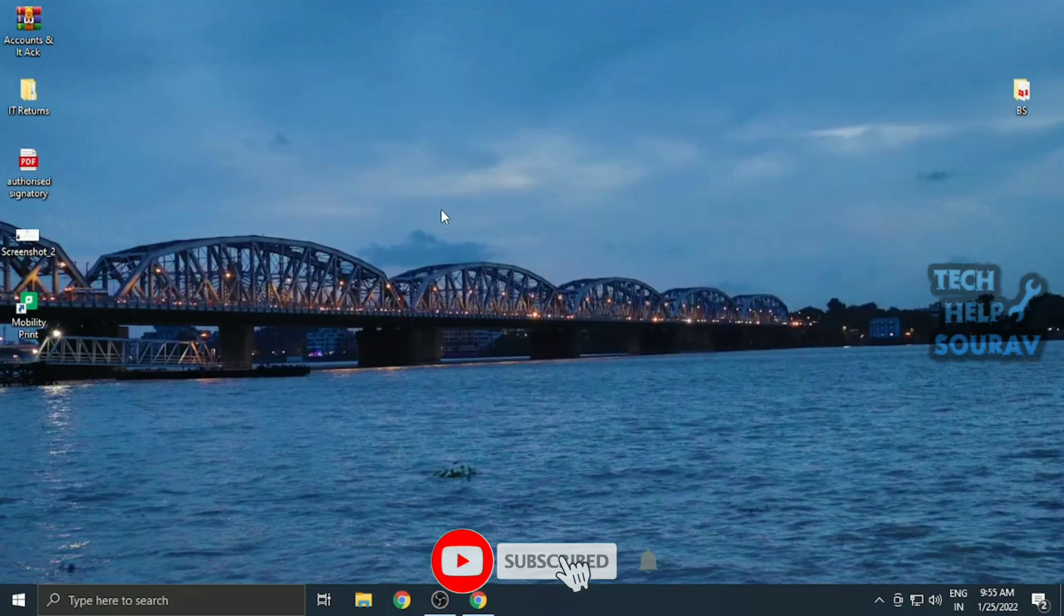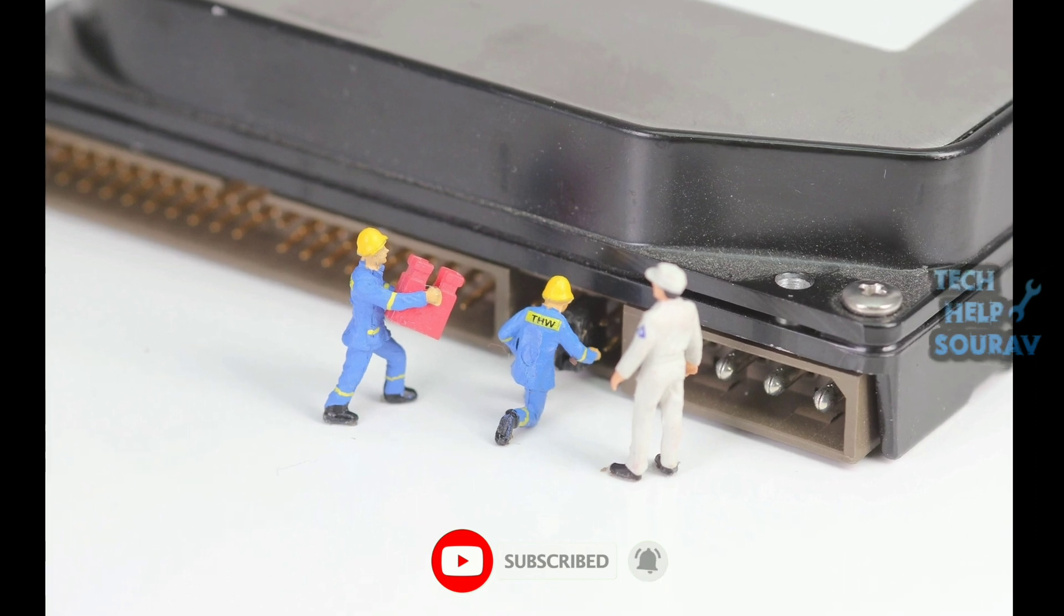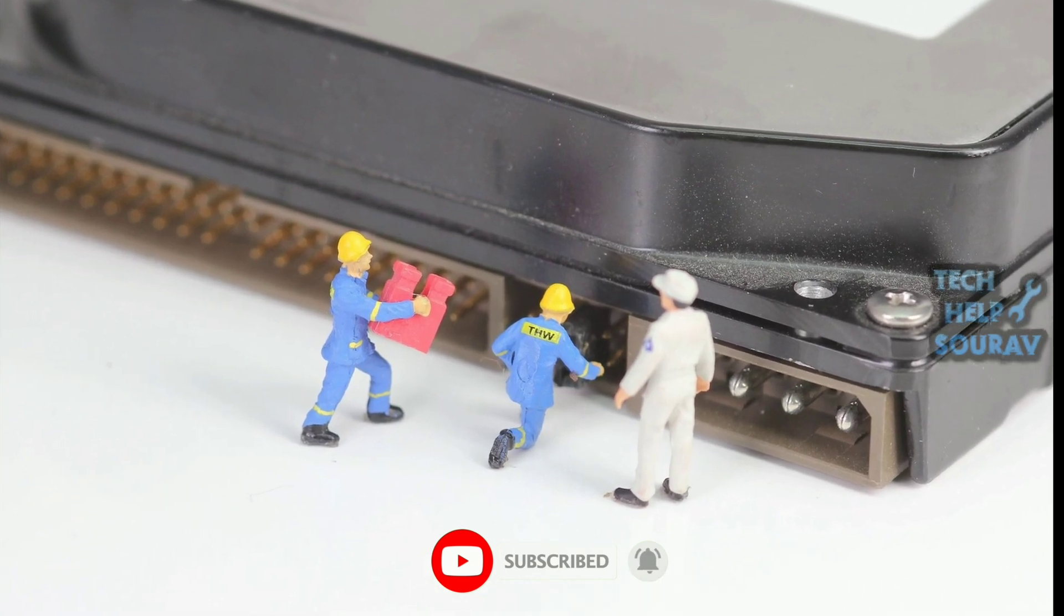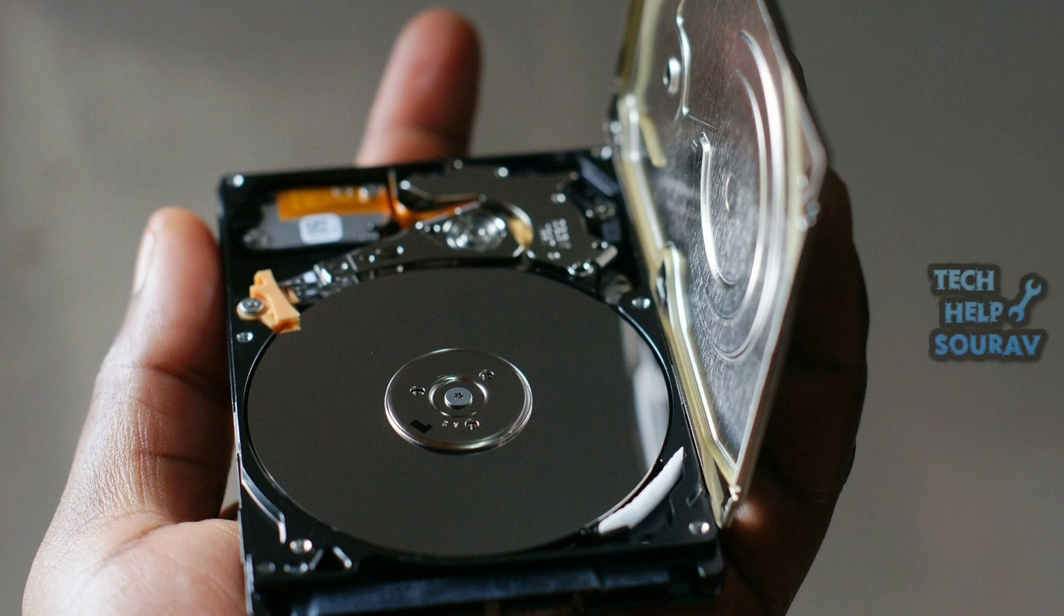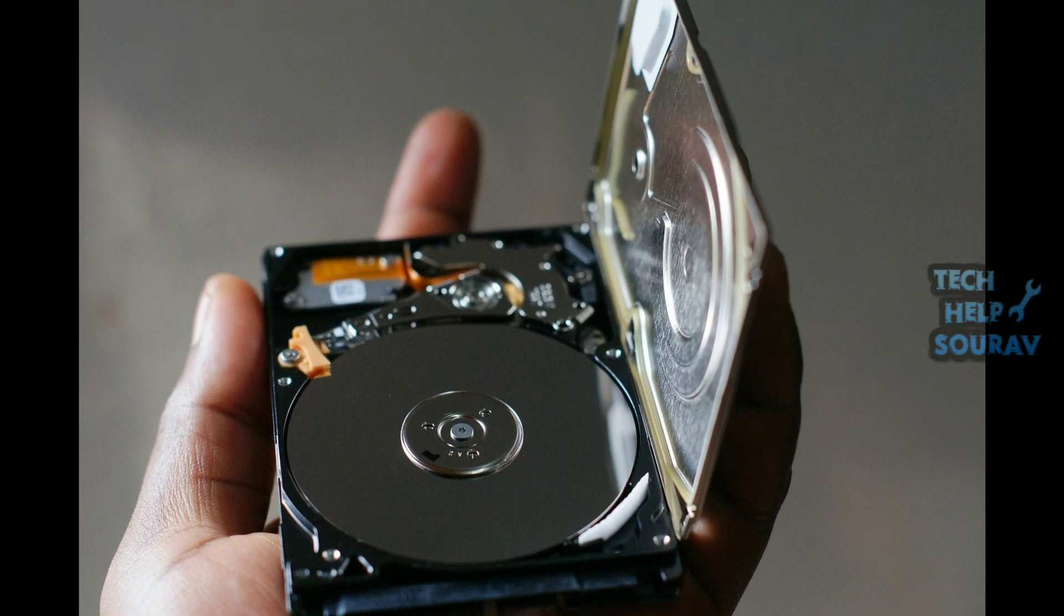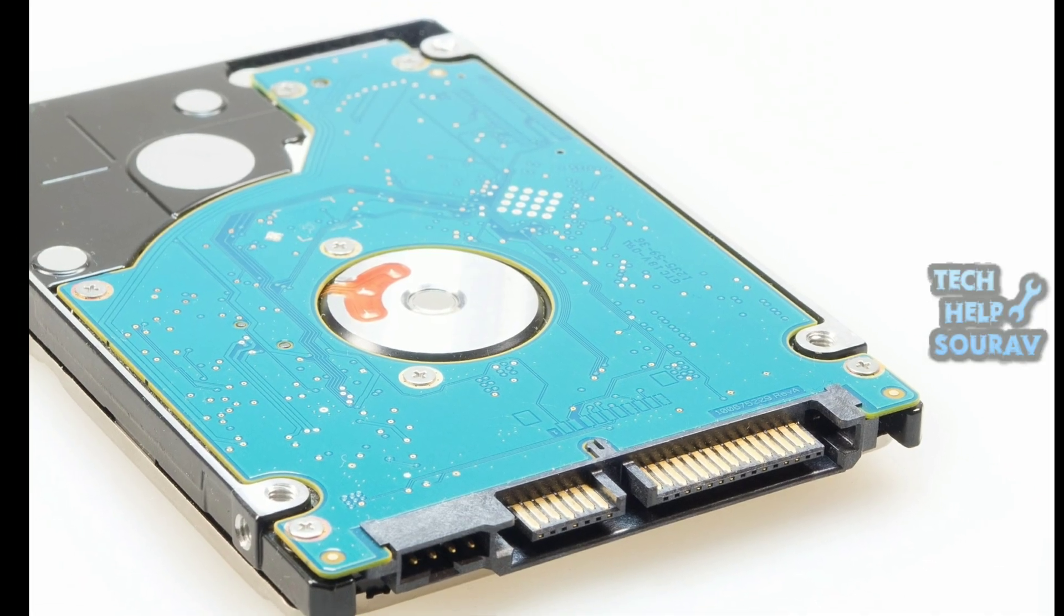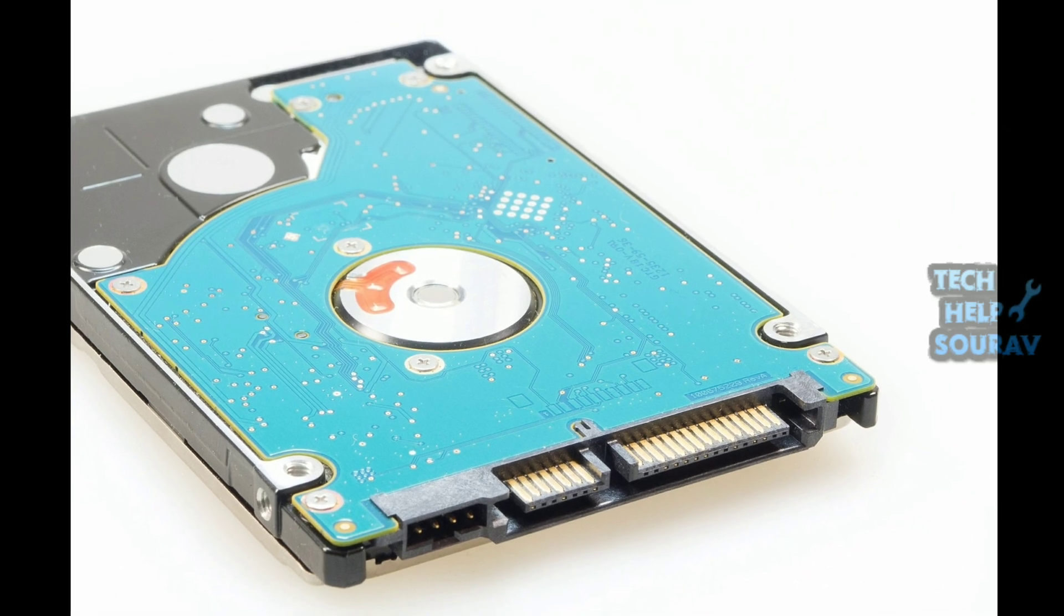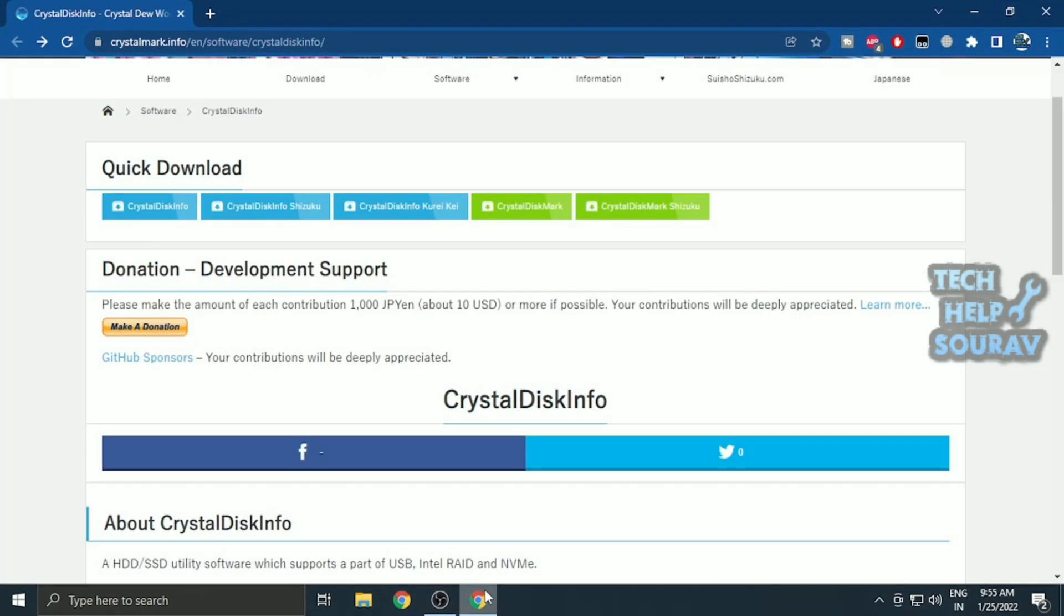You can also use a third-party hard disk health checking tool that will offer much more information than just good or bad status. These tools use the same SMART feature of hard disks to fetch data, just like WMIC. However, they provide far more detail instead of just showing good or bad statuses.